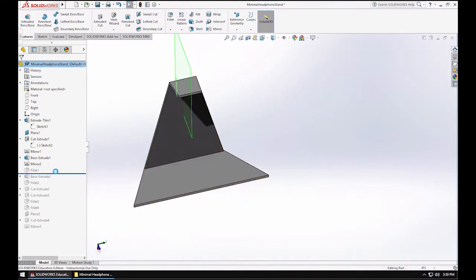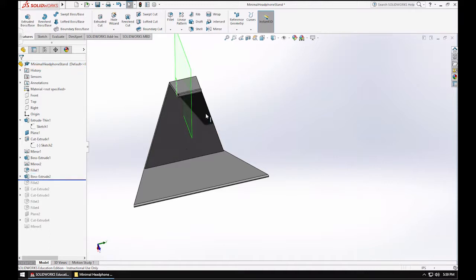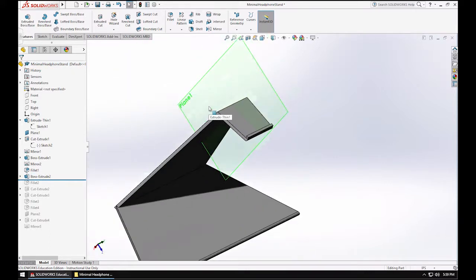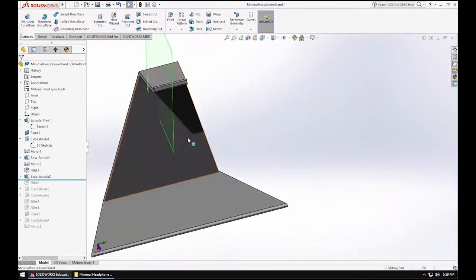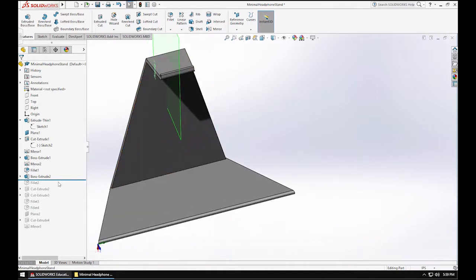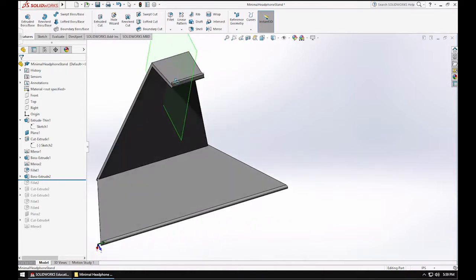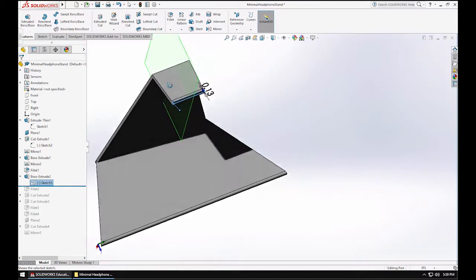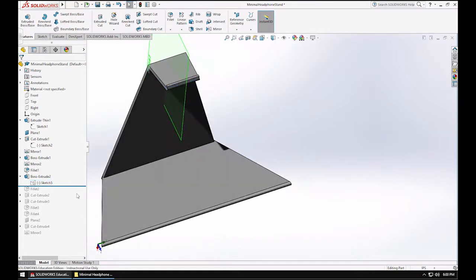I did some fillets. Those aren't really important. Those are just for style. And this was just a tab to hold the headphone stand. I was going to extrude right on the top plane, on top of this tab here, and I just extruded it upwards.